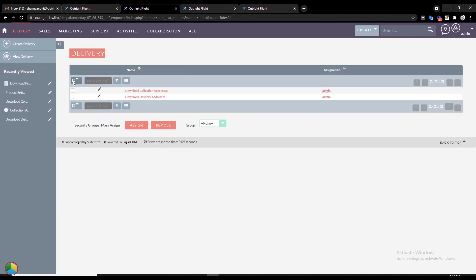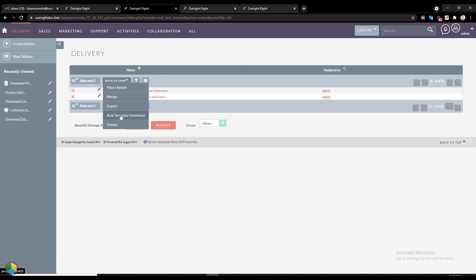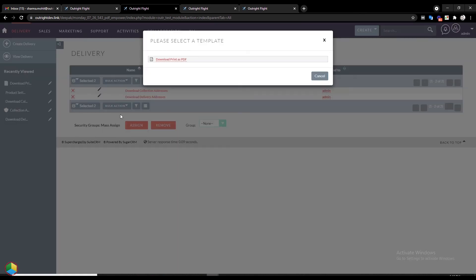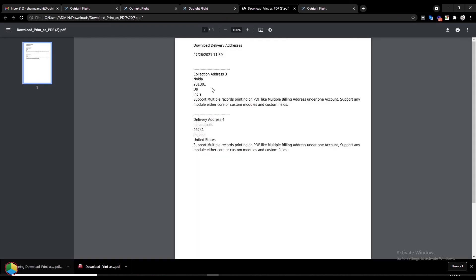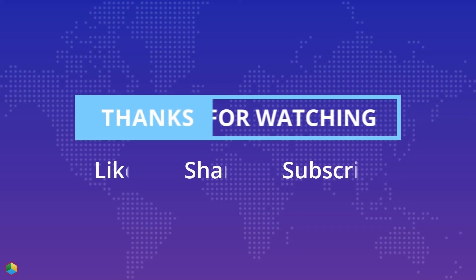Again go to the Delivery module and this time, print both records at once. Choose the existing template. As you can see, both records have been downloaded at the same time. The downloaded PDF has every field that you inserted in a proper format. Thanks for watching.